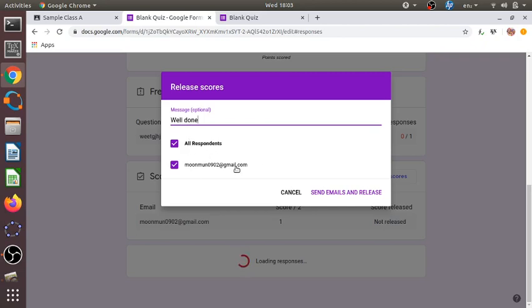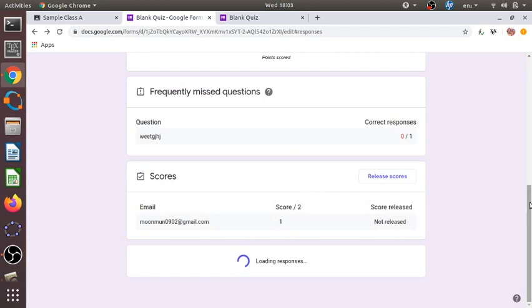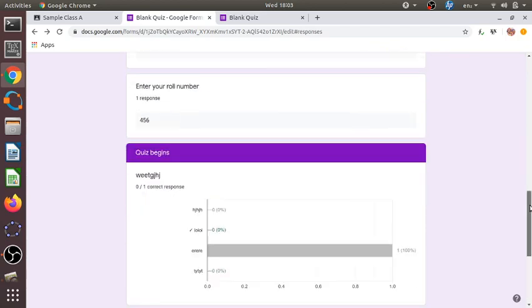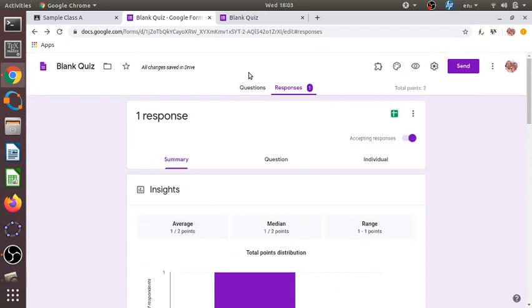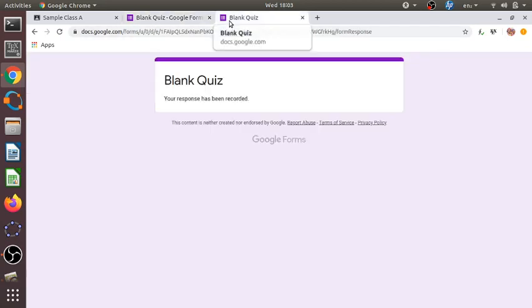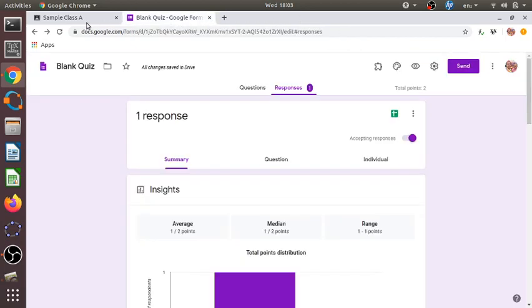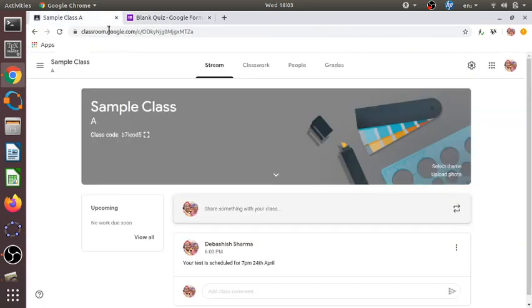All students will receive an email copy of their responses and scores. This was about creating online tests in Google Classroom — it's quite a useful thing to do, particularly during this period of lockdown when classes are yet to begin in person. We hope that classes begin soon. Thank you.